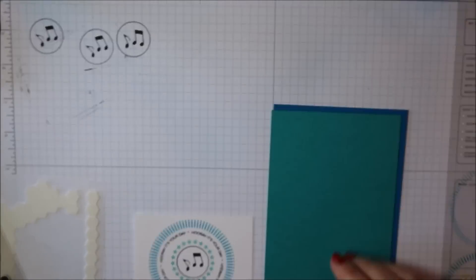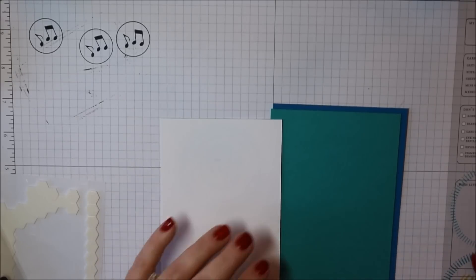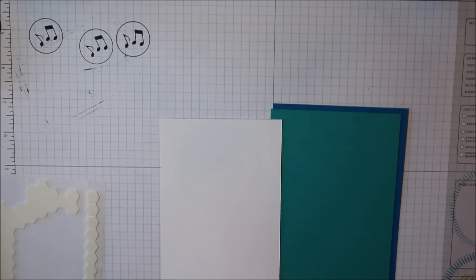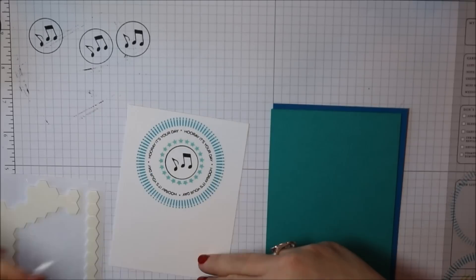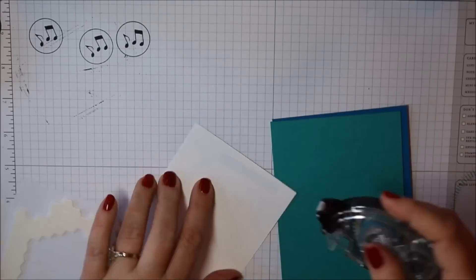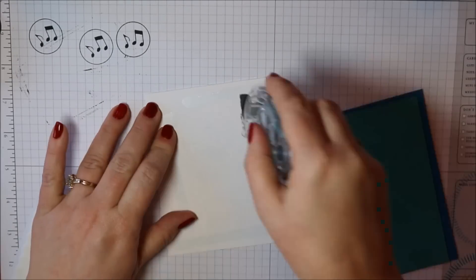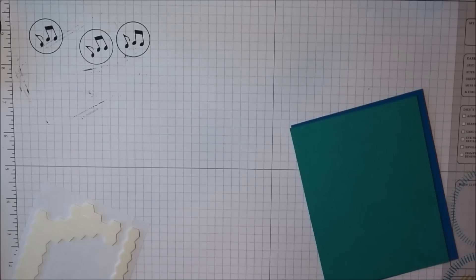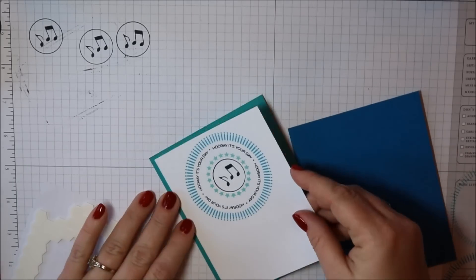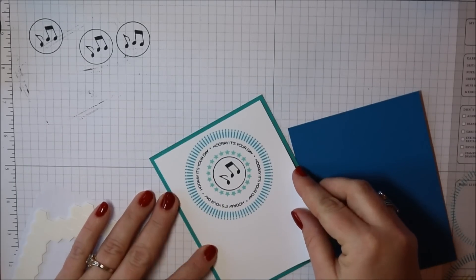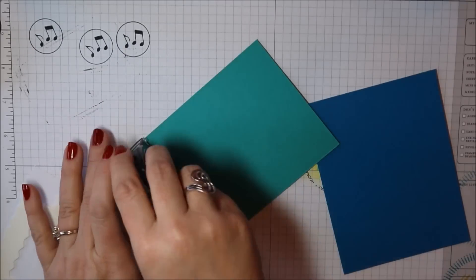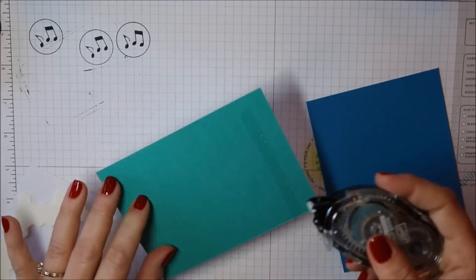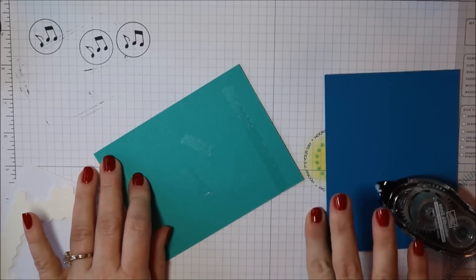I'm going to double mat this with some colored cardstock. So the Bermuda Bay layer is going to be four and seven eighths by five and an eighth. So it's just an eighth inch larger than my whisper white cardstock.